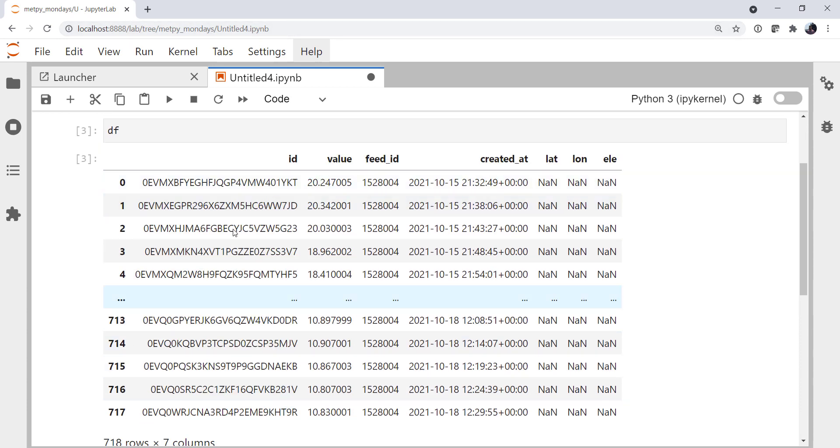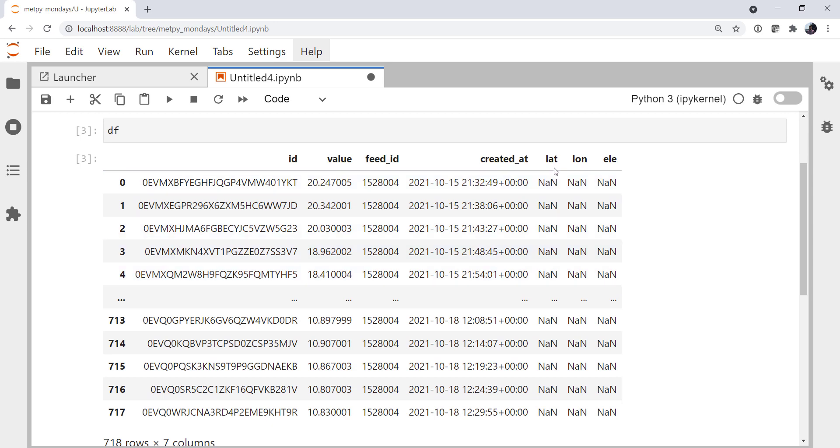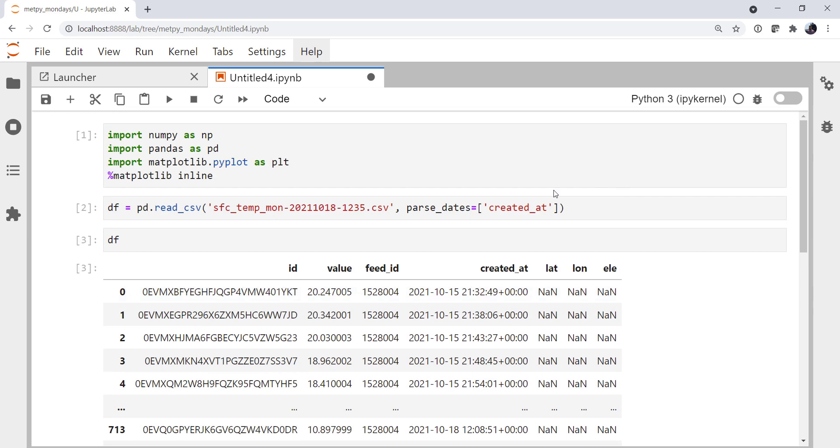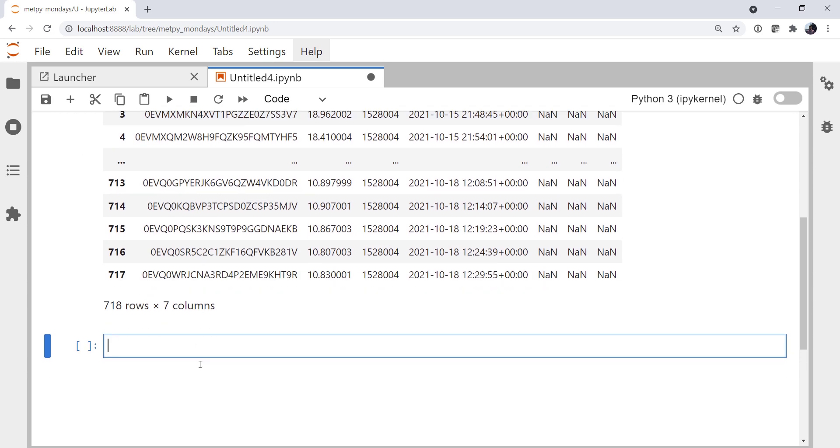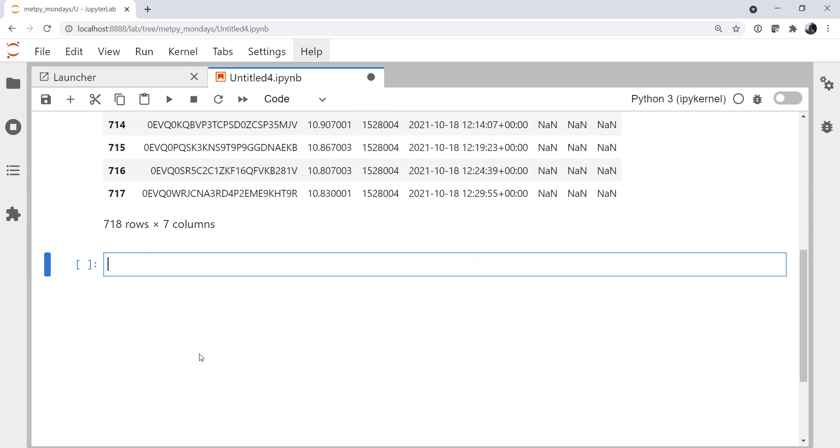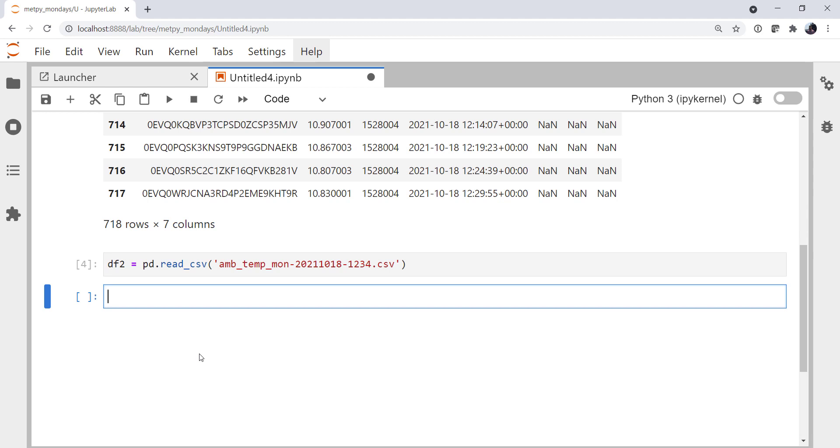So we see we've got some ID hash, a value, a feed ID, when the data are from, and it parsed the date time, and then some NANs for lat, lon, and elevation. Now that's my surface temperature, my soil temperature. But I also have a file of ambient air temperature at the same time. So we're going to use the same read CSV incantation. And we're going to read our ambient temperature file. I'm not going to worry about parsing the dates because they are the same dates and times. In fact, these are taken from the same instrument. They're just saved into two files.